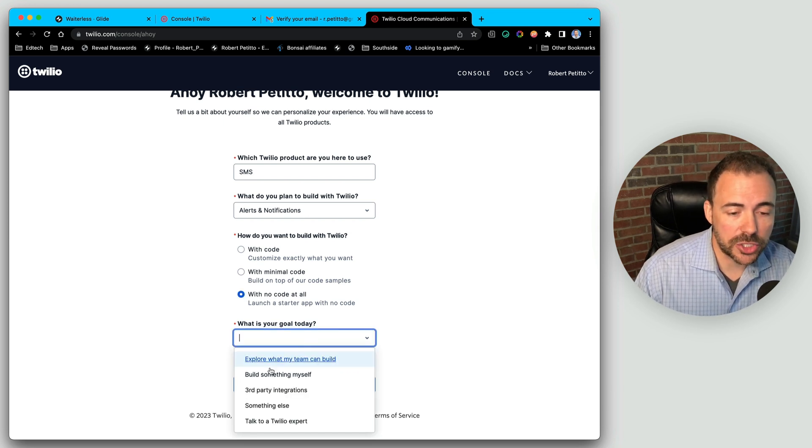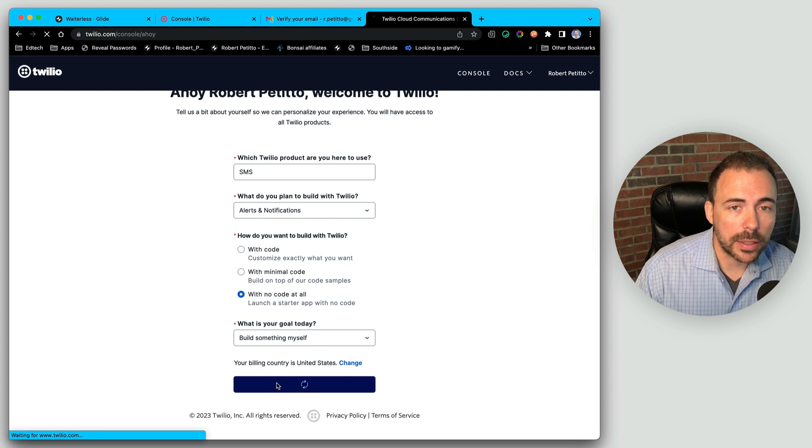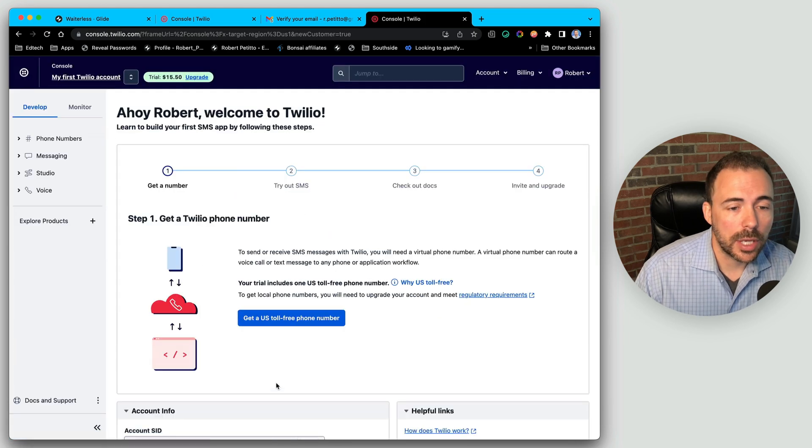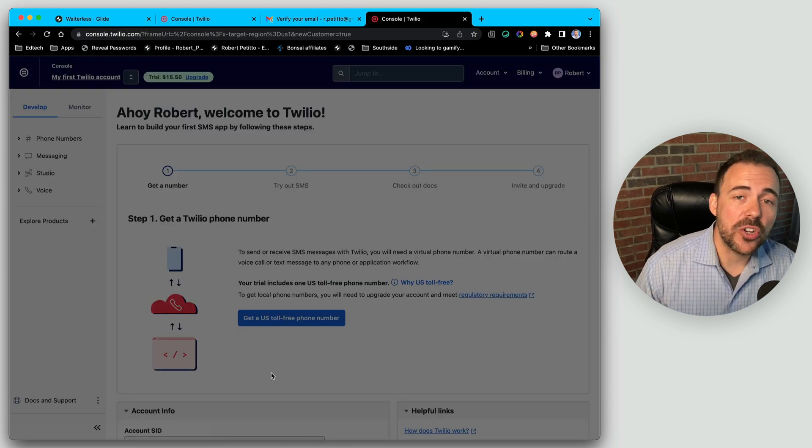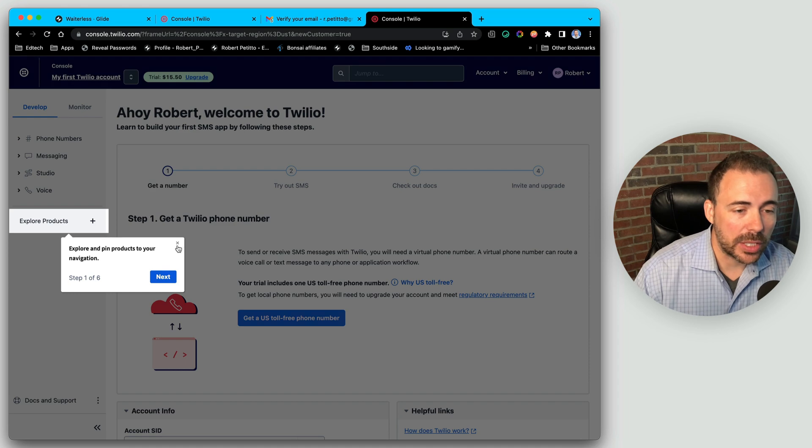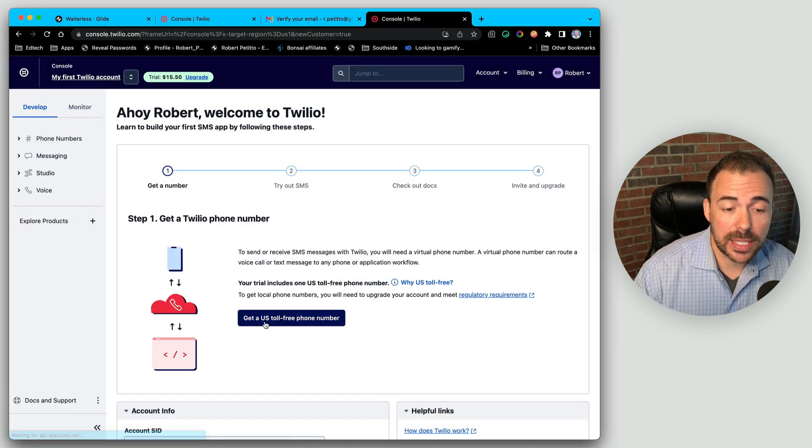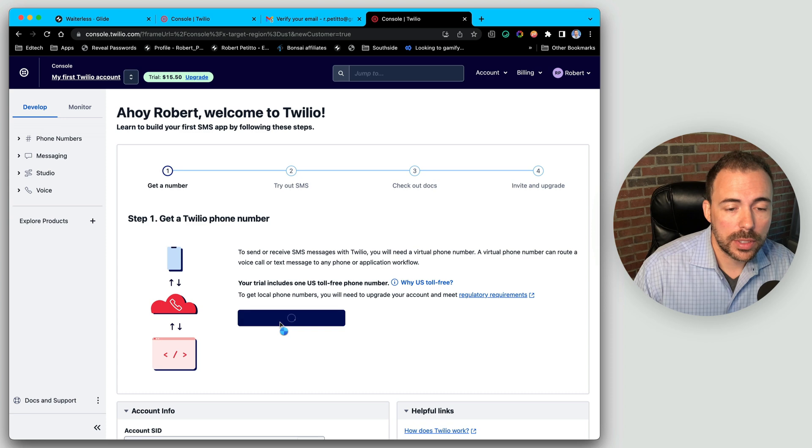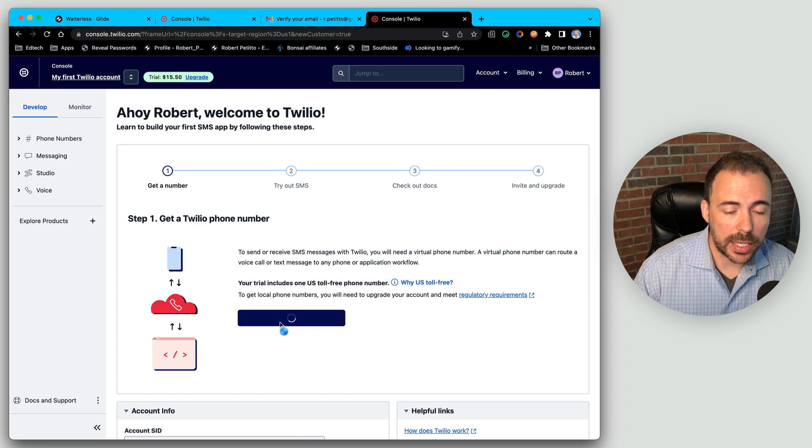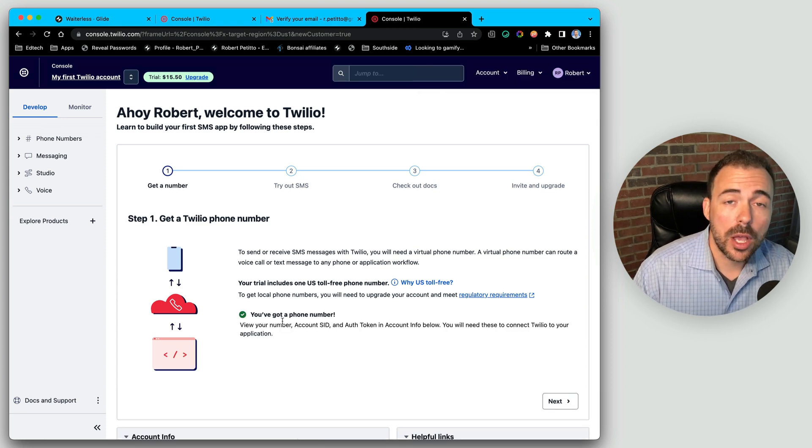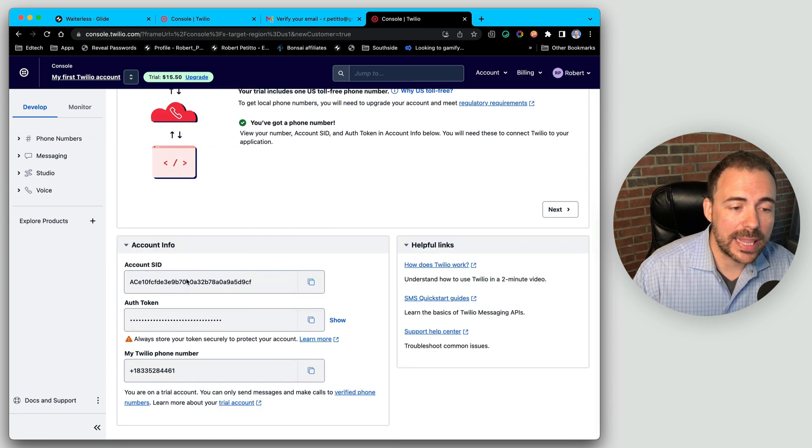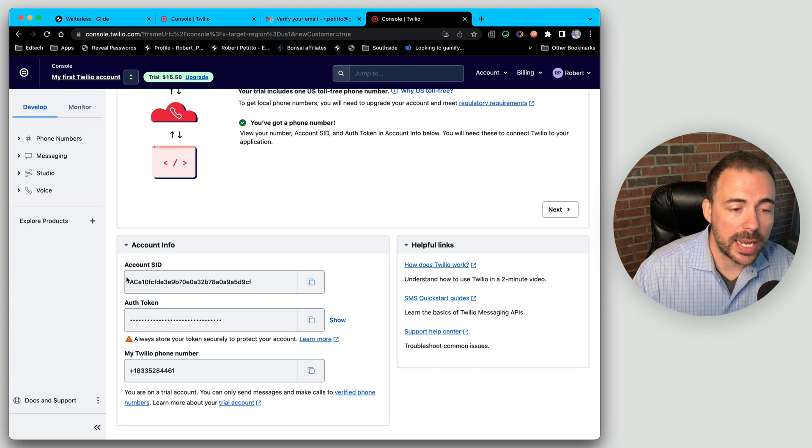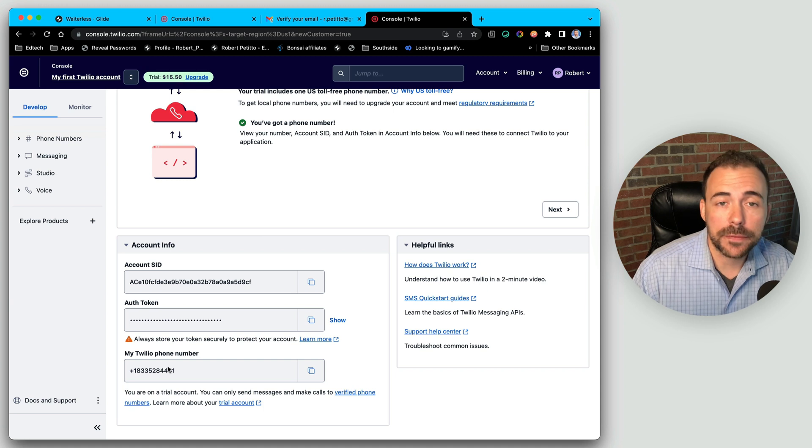Let's just build something myself and get started. First thing we have to do is get a new Twilio number. I'm going to go ahead and close down this wizard here and just select get a US toll free number here. It's going to give me a randomized number. Once I've gotten my number, I'm going to scroll down and these are the three things I need at the bottom here. I need my account SID, my authorization token and my Twilio phone number.